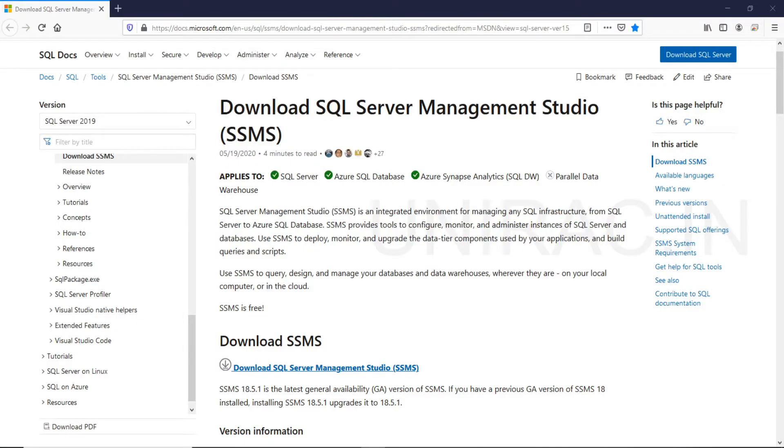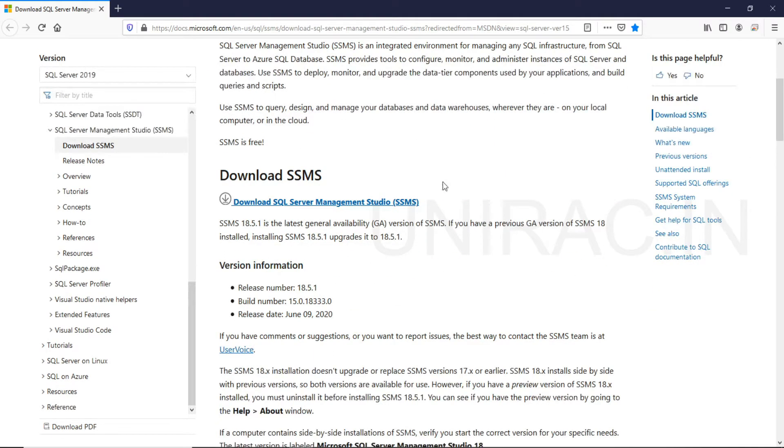So now we will see how to install SQL Server Management Studio. You can download from Microsoft. We are on the same page where we can download, which is SSMS, it's free.